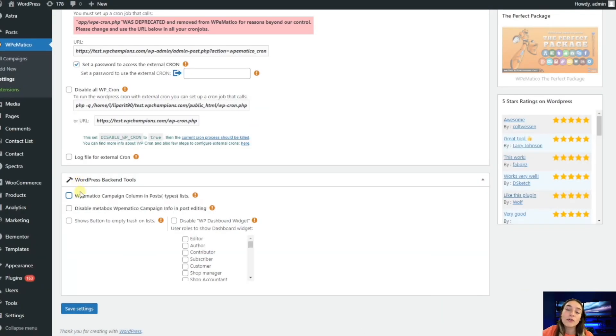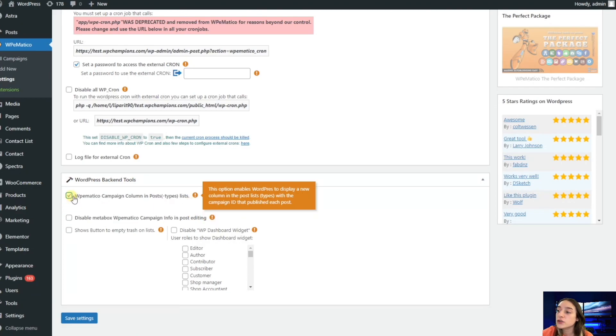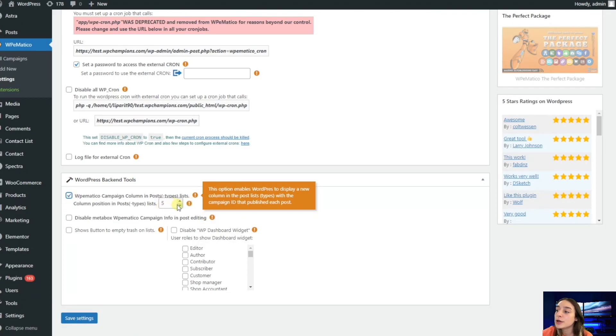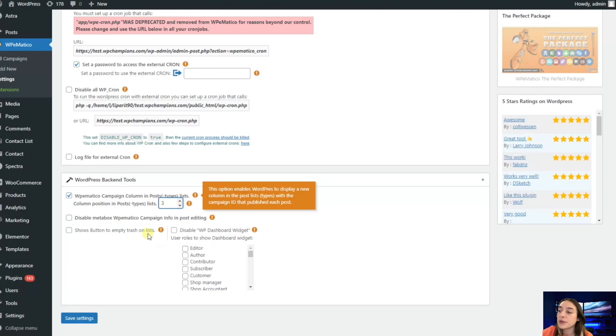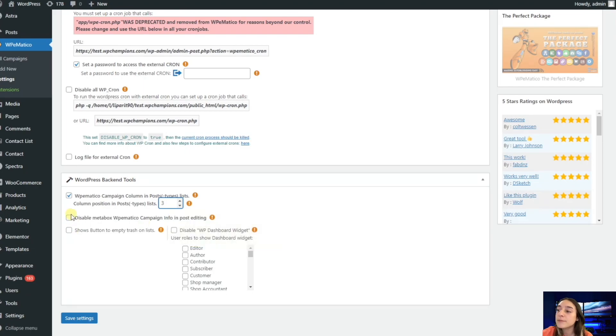We have also got some useful WordPress backend tools, such as WPMatico campaign column in post types and lists. Here you can choose the number in which you want your posts to be displayed. I think five is good, but you can also configure it. I will stick to three.